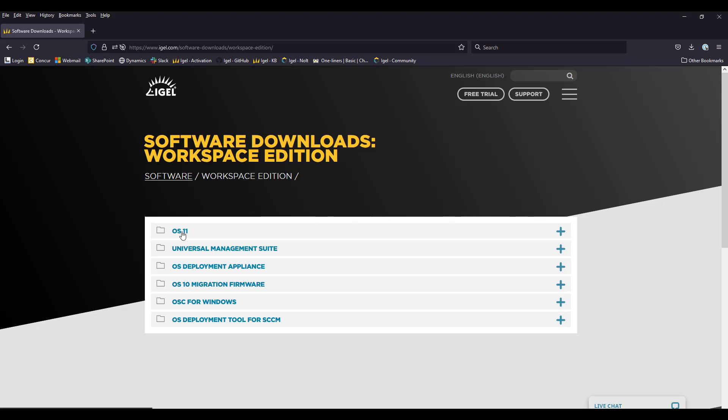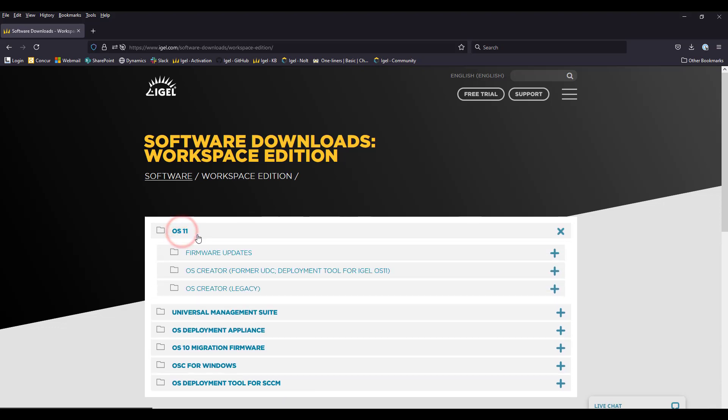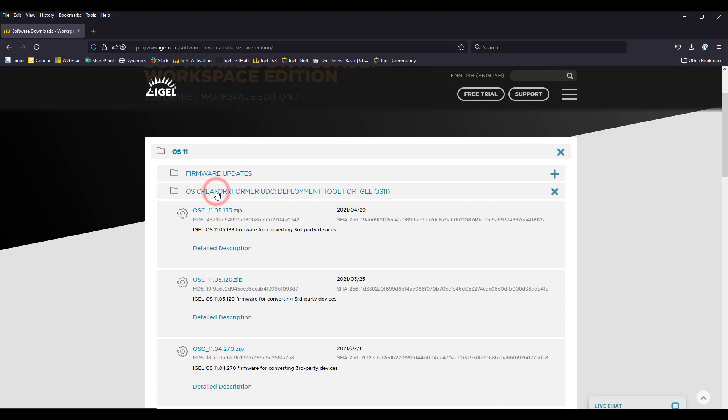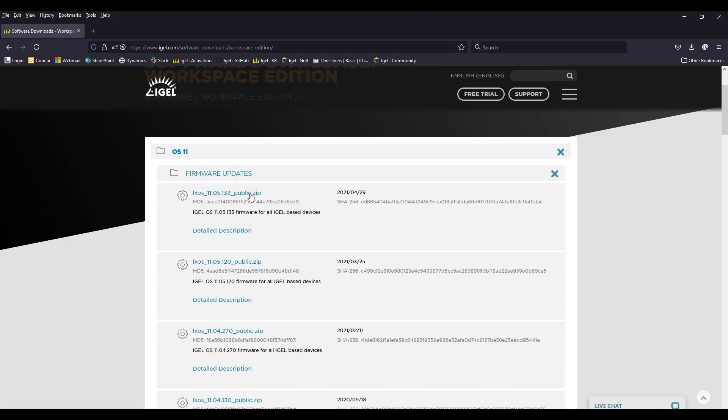Like I said, assuming you are on OS 11, we have different ways to deploy our operating system on a hardware. Since we are now covering the re-cover of a device, I'm not going through the OS for Windows or the SCCM part because I'm assuming that this is already an IGEL OS device and you just want to reinstall it. So we are using basically the OS creator today, which was the UDC version on OS 10 and OS 5. And we are downloading now the zip file. Just be clear, the firmware update is not meant to be used for reflashing the device. That's a purely update file, not a flashing file.